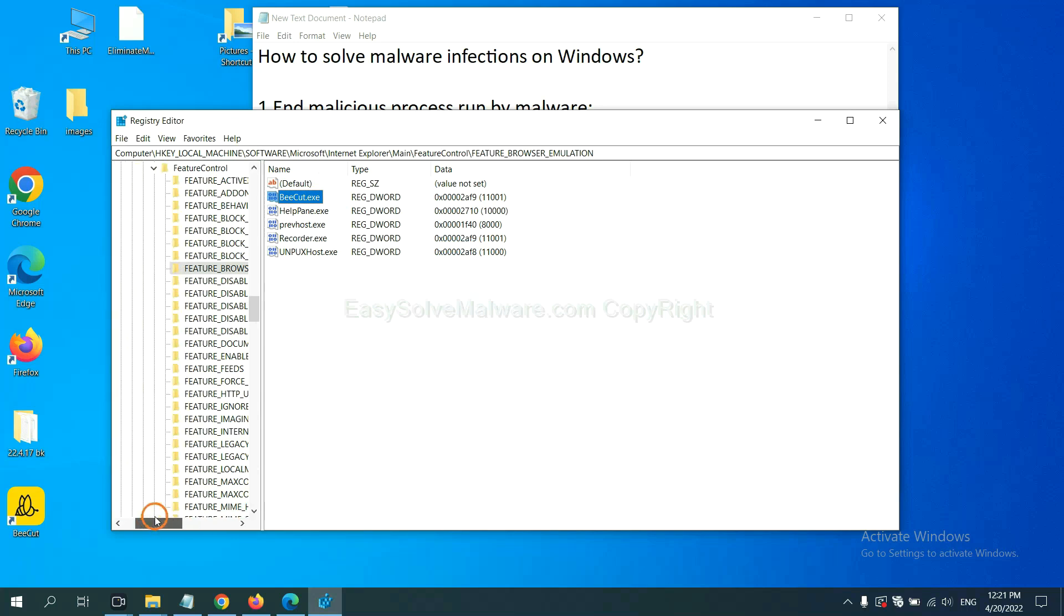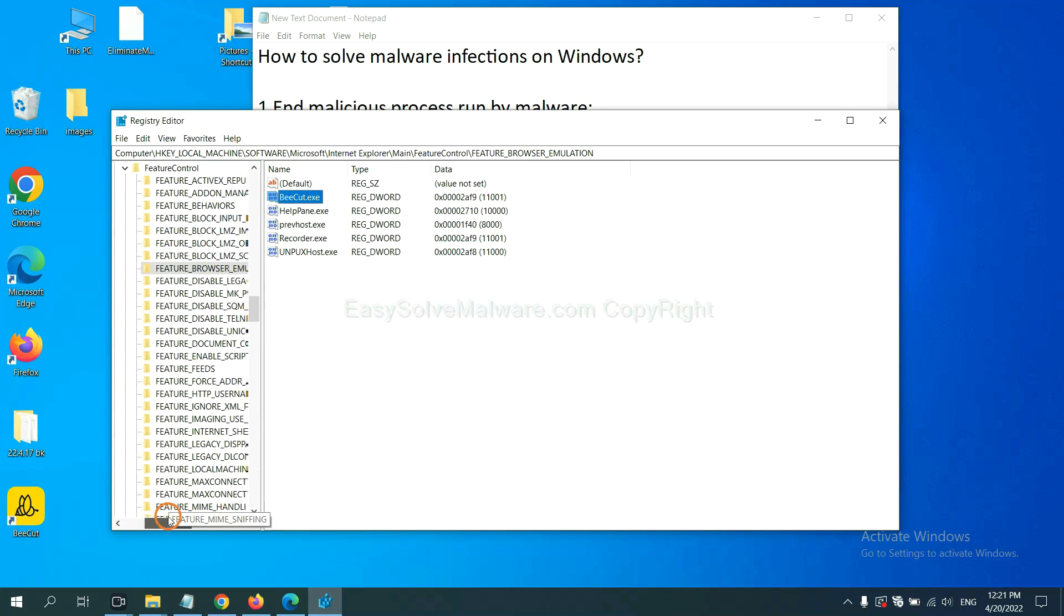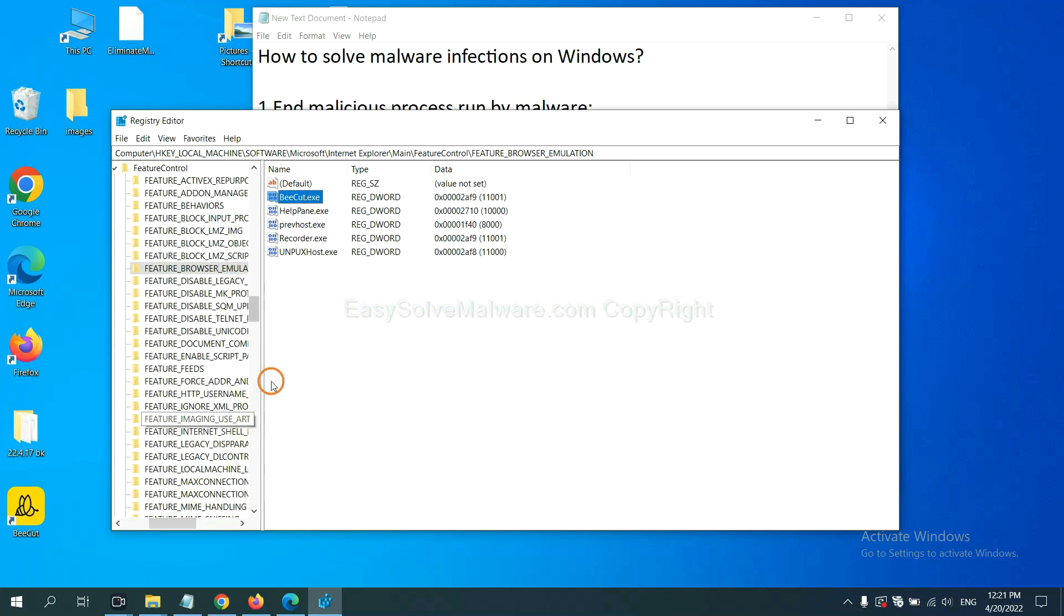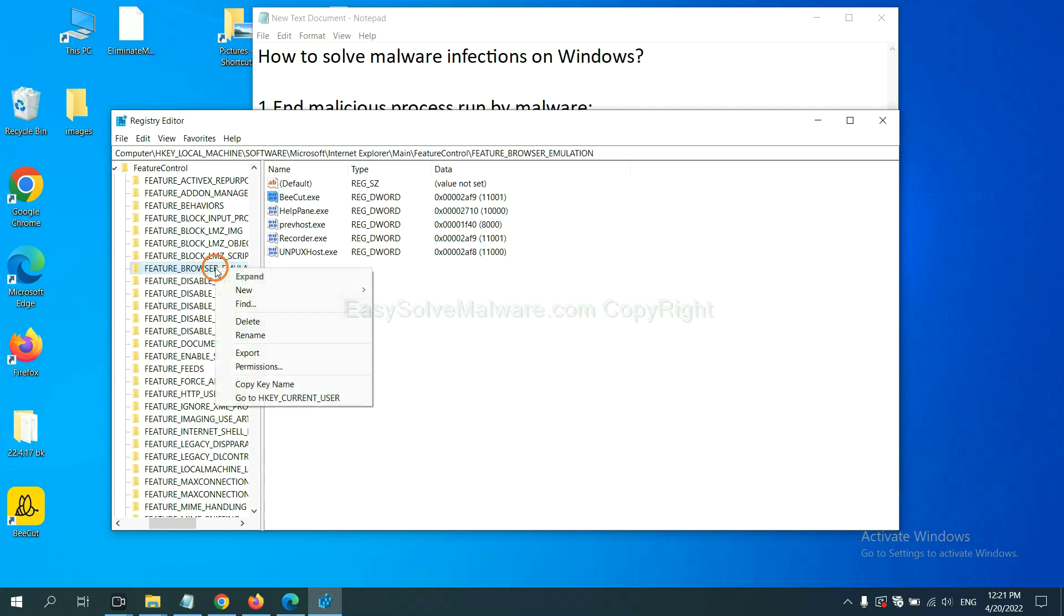Now we have found some files from the malware. Right click on the folder and click delete.